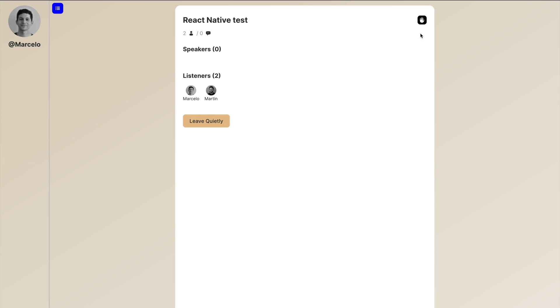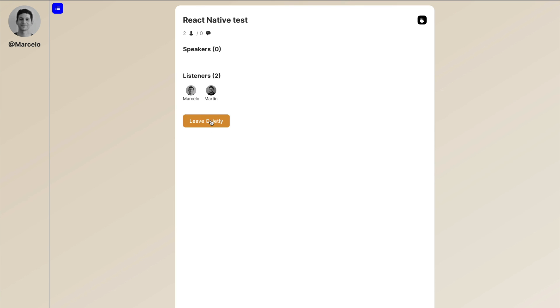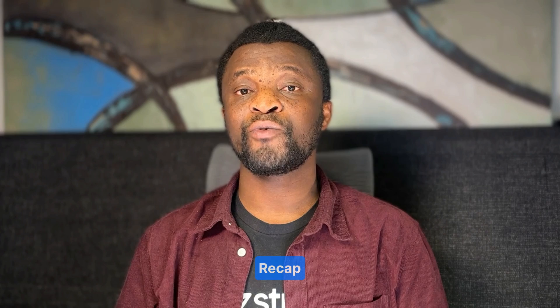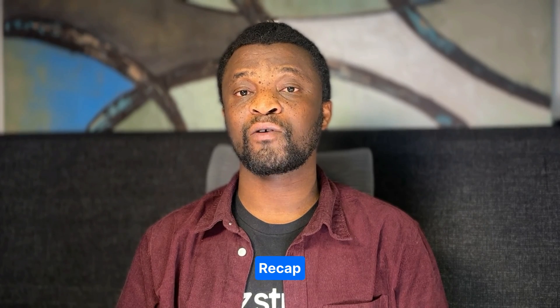You can see here we have two participants — one from the iPhone app and one from the web app. Once you join the audio room, you can raise your hand to speak. You can also leave the room quietly without others being notified. Now you can see we have only one participant in the audio room.